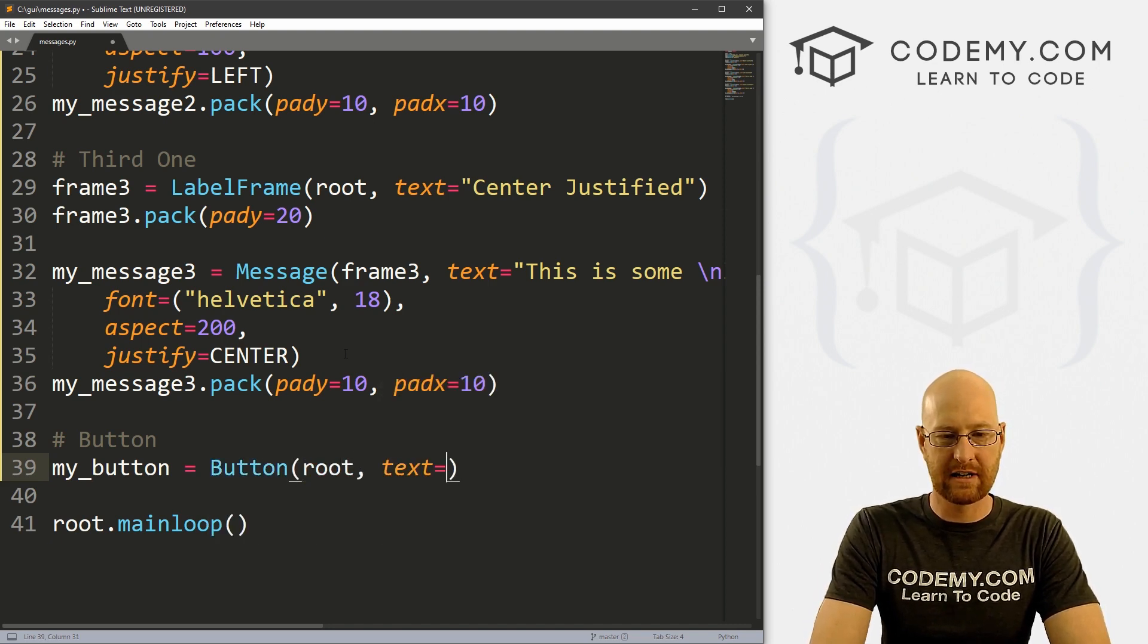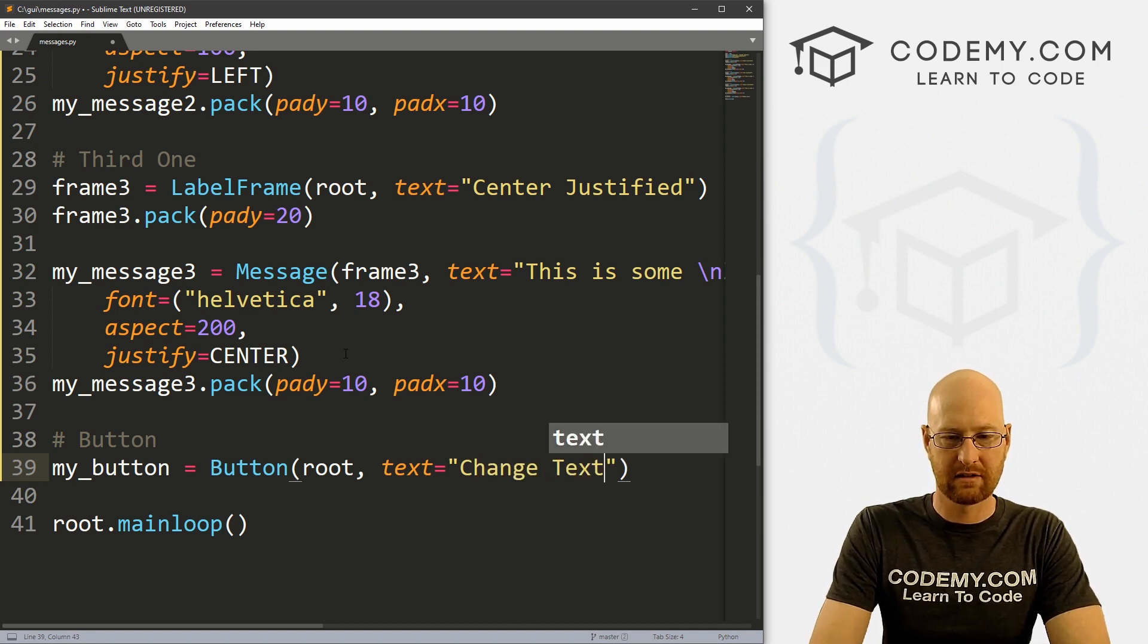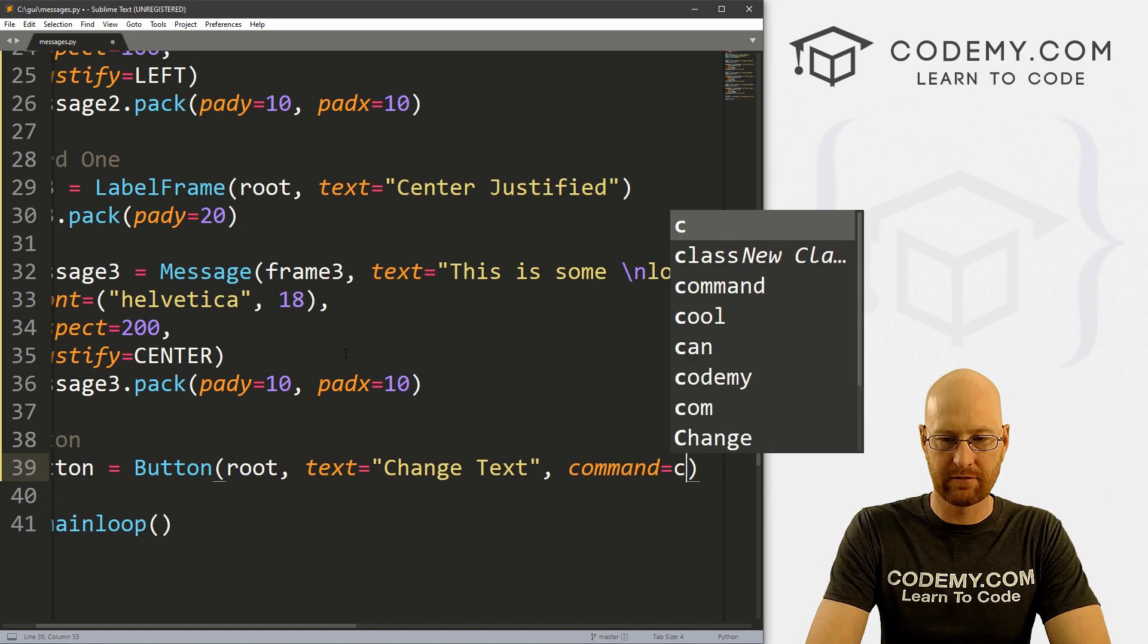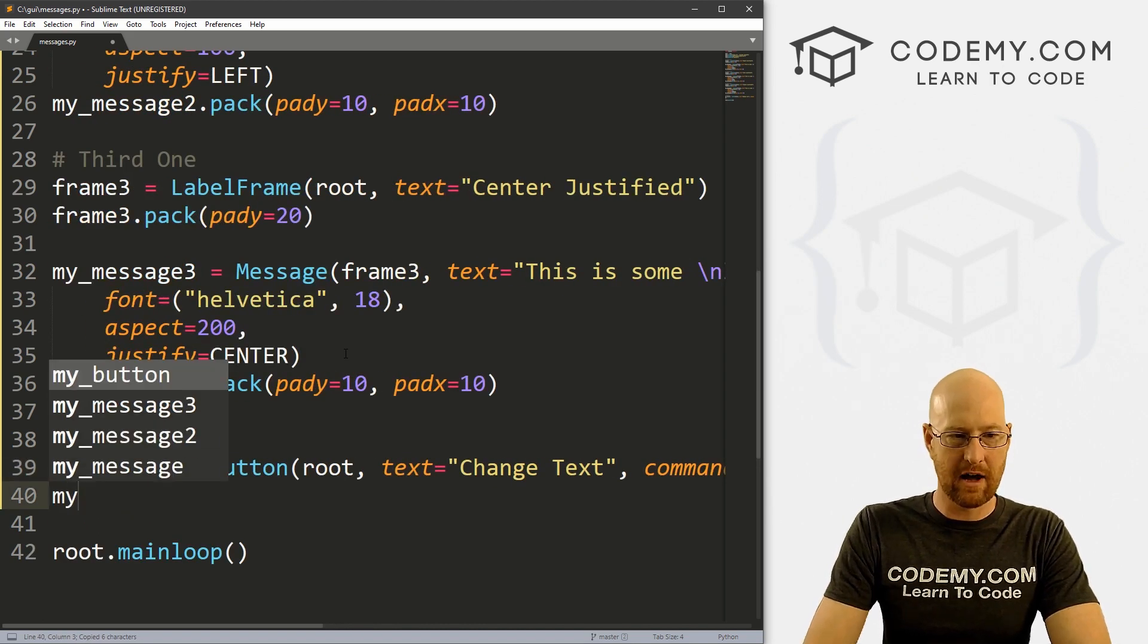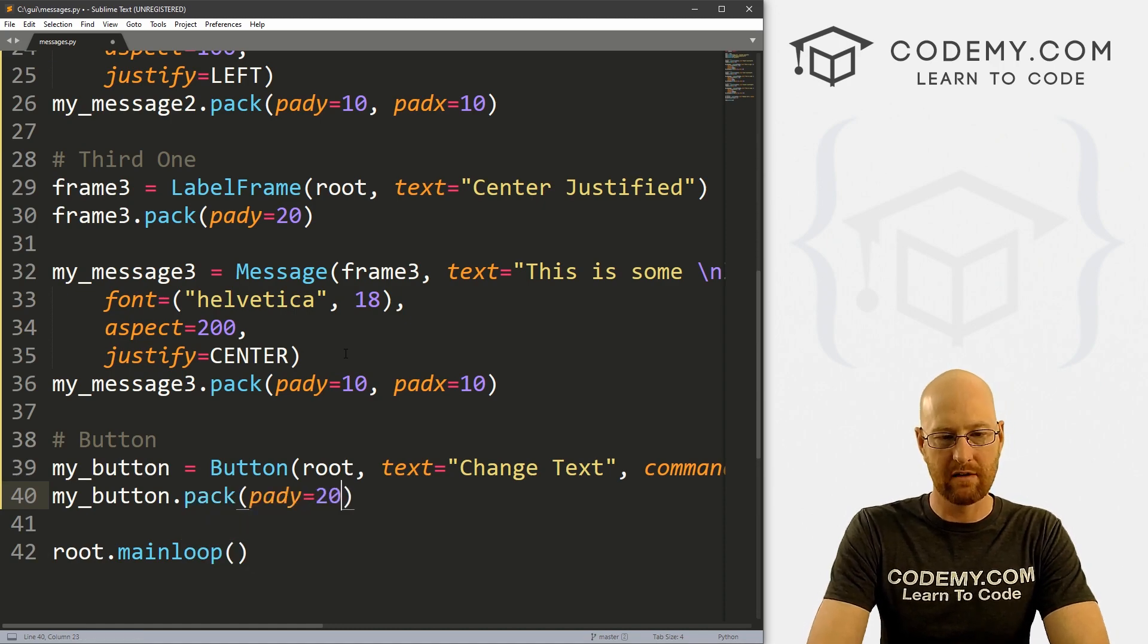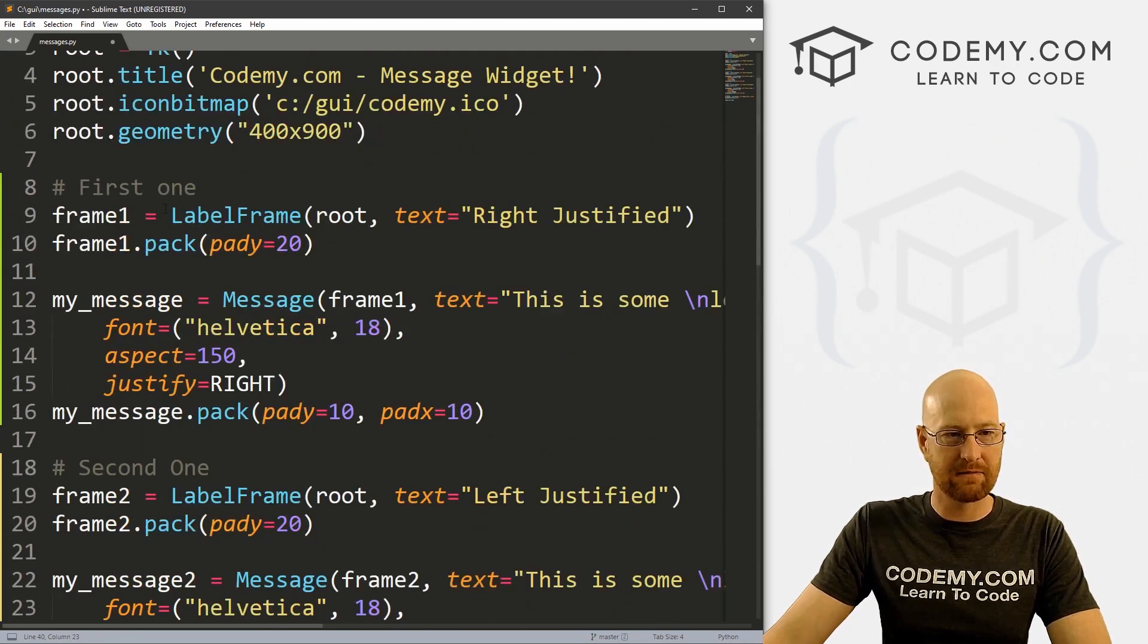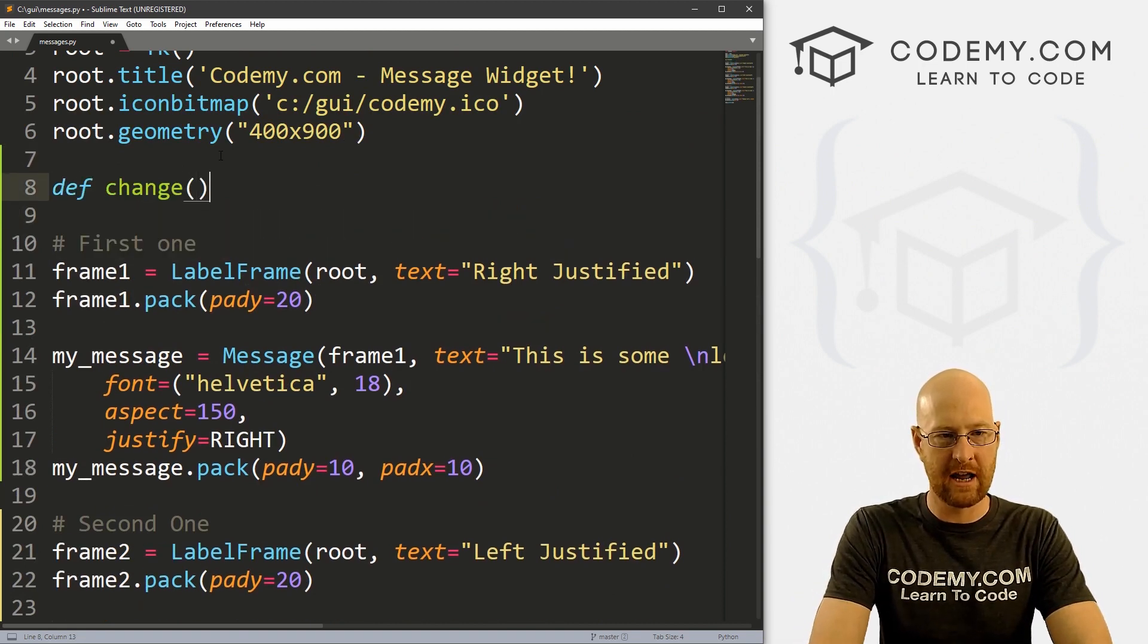And we'll call this my_button. And this is a button. We want to put it in root, want the text to say Change Text. And let's give this a command of change, which we'll create this function in just a second. So now let's my_button.pack, give this a pad y of 20, push down screen a little bit.